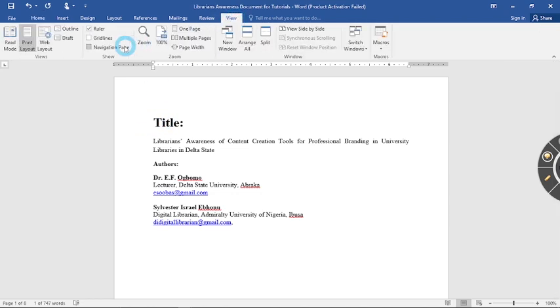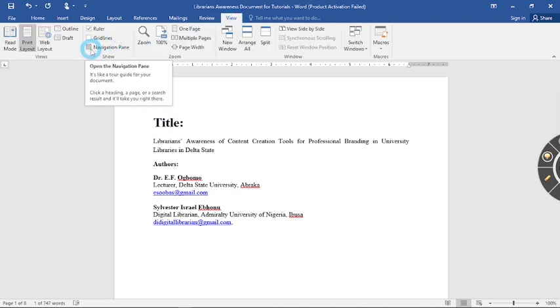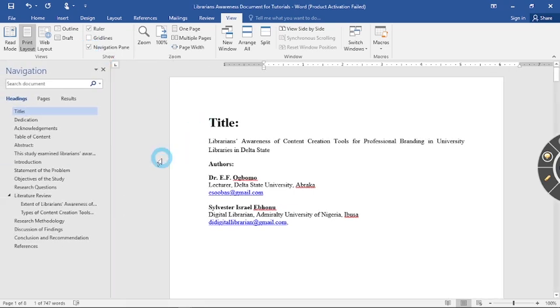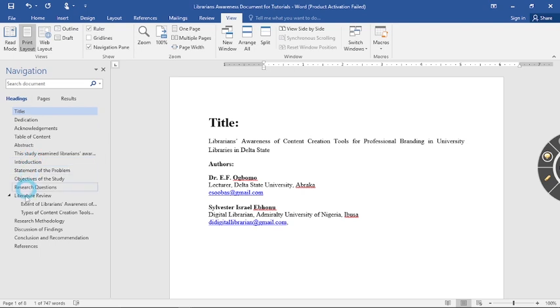You go to view and then you see in this part you click on the navigation pane. Immediately you click on the navigation pane can you now see that all your headings have been outlined here.